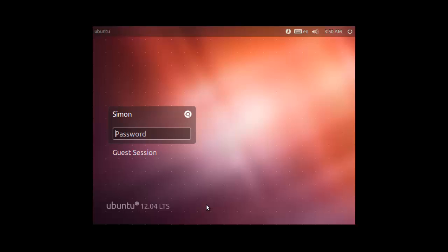That is essentially an introduction to Wubi. It's a program that allows you to install a version of Ubuntu on a Windows computer with the minimum amount of hassle.